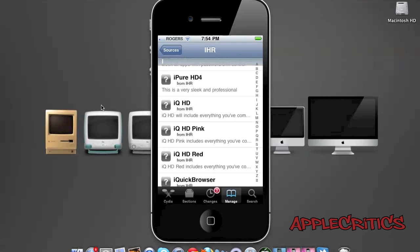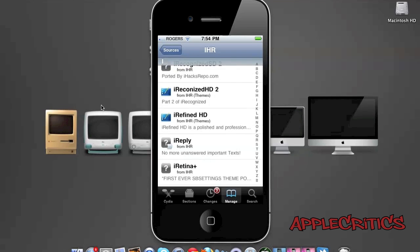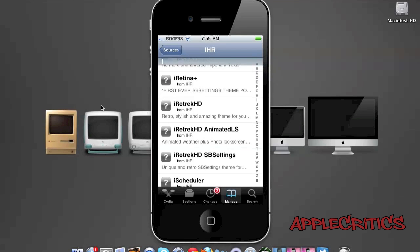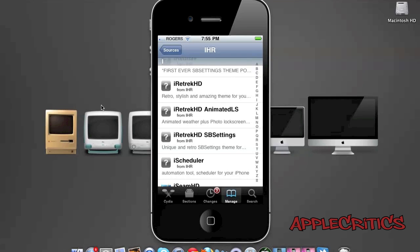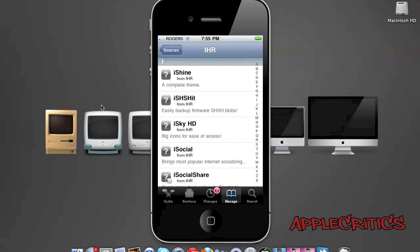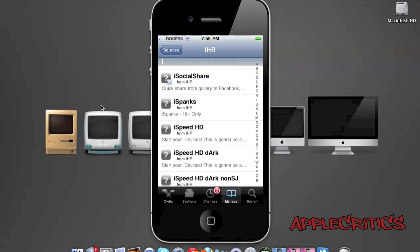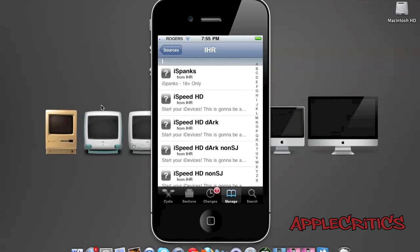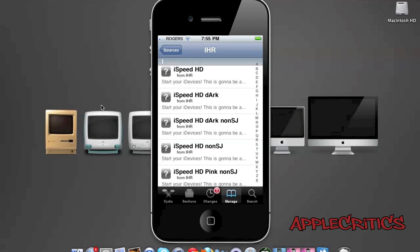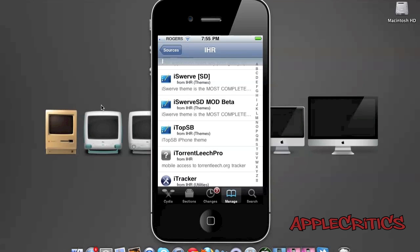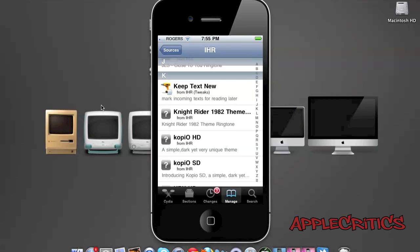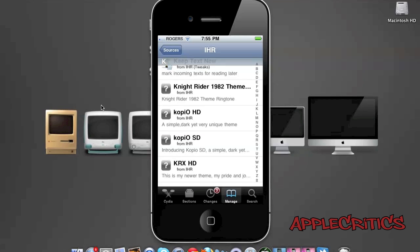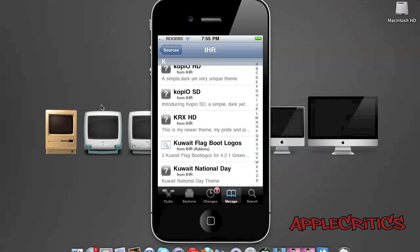iPure HD 4 is an HD retina theme. iReply is an ACD tweak. iRetina Plus is the best SB settings theme. iSocial Share allows you to quickly share pictures from your photo gallery to Facebook. iSpeed HD, iSwerve SD, iTurn, and many other great Cydia packages in iHacks repo.